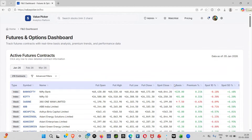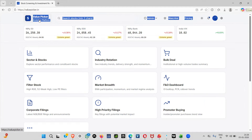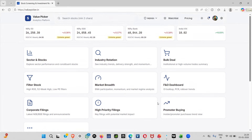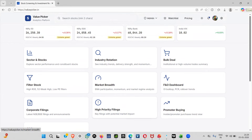Today we mainly covered bulk deals, promoter buying, and the fundamental part which we are still building — corporate filings and high-priority filings will come slowly, and other parts are under construction. I expect that everyone will support this platform, definitely share it with your friends, and the main thing is people can take exposure in the right sector, with the right entry and right way of doing analysis from this platform. Thank you everyone.